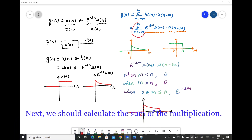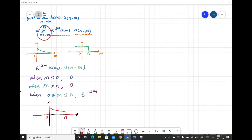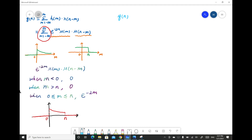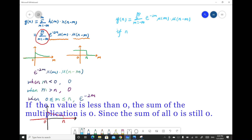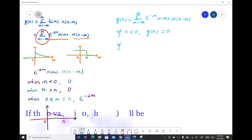Next, we should calculate the sum of the multiplication. So y[n] equals the sum of m from negative infinity to infinity of e^(-2m)u[m] times u[n-m]. If the n value is less than 0, the sum of the multiplication is 0, since the sum of all zeros is still 0.